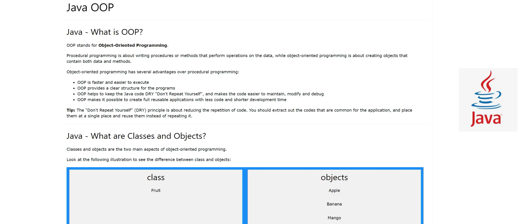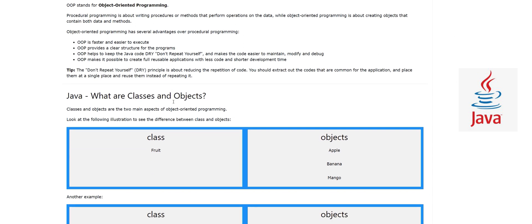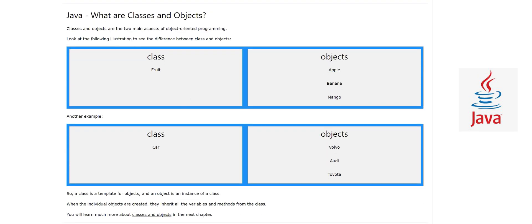Here I have an example: what are classes and objects? On the left side I'm giving an example of a class and on the right side are the objects. Classes and objects are the two main aspects of object-oriented programming — don't forget them. Look at the following illustration and see the difference between a class and objects.